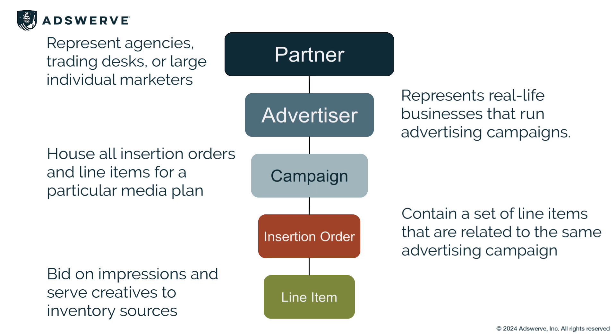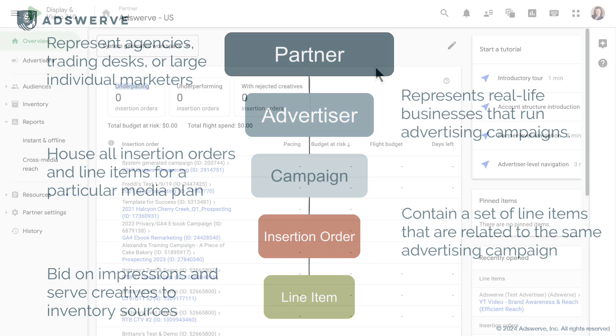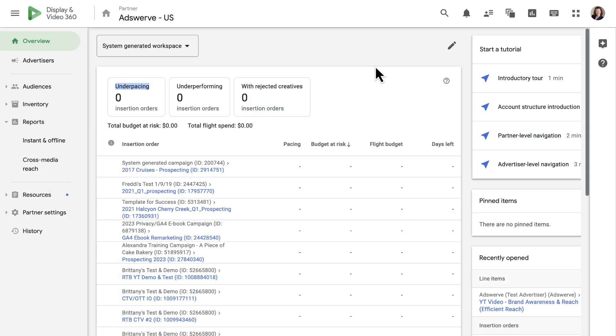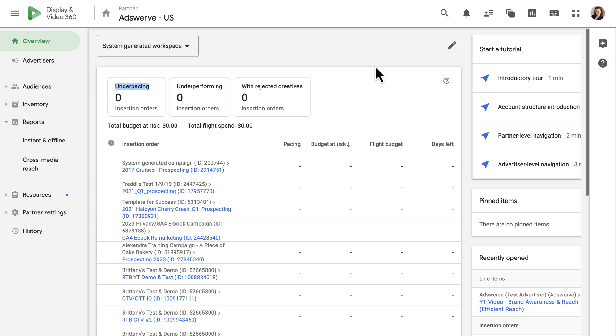Now let's take a look at the DV360 user interface. We log into the partner level of DV360, as we can see at the top of my page. I'm logged in as Adswerve. As you click through different areas of DV360, you'll be able to tell what hierarchy level you're in based on the breadcrumbs at the top of the page.